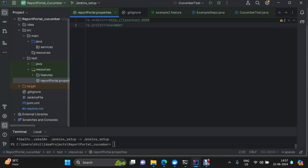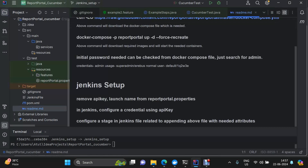So what we are going to do is configure it as a Jenkins secret and then use it. Let me show you that. So first I will go to the README file and we will see what things we are going to do. We are going to remove API key and launch name from the report portal.properties, which I have already done. Then in Jenkins, configure credentials using the API key — whatever API key we have, we will put it in Jenkins as a secret. Now we will create a stage responsible for appending the report portal.properties file with whatever properties we want to include in our launch. Two mandatory things are the API key or UUID, and the launch name.